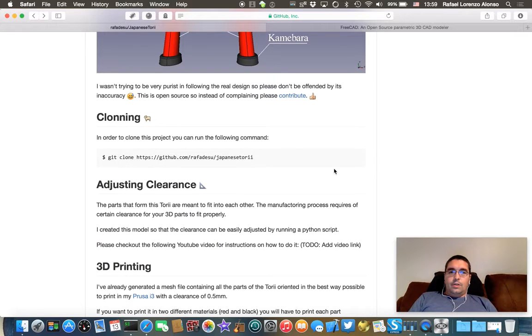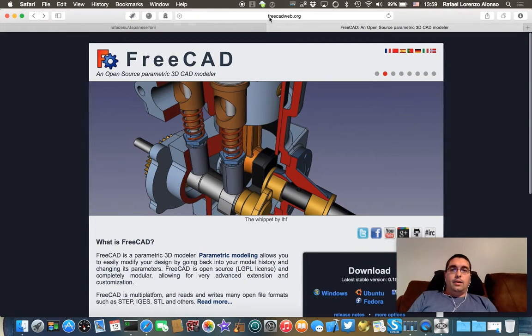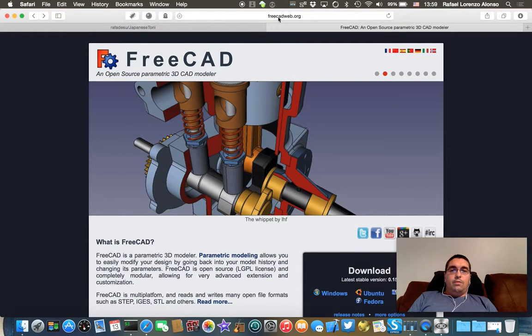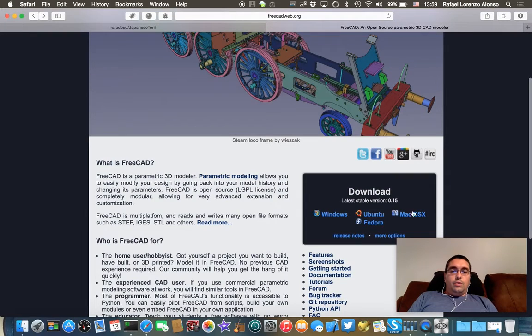First of all, you have to download FreeCAD if you haven't done it already. It is available at freecadweb.org for most of the popular operating systems in the market.